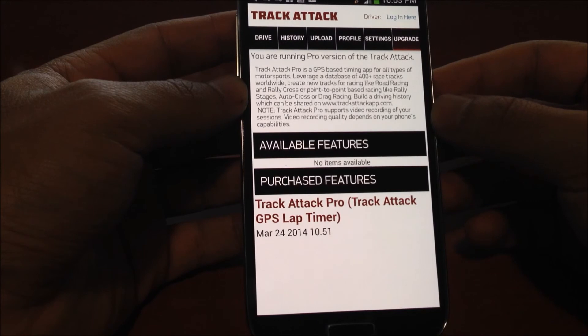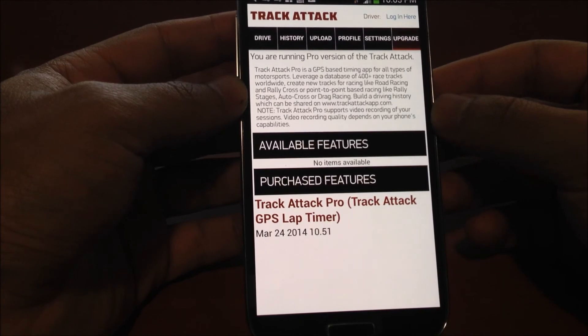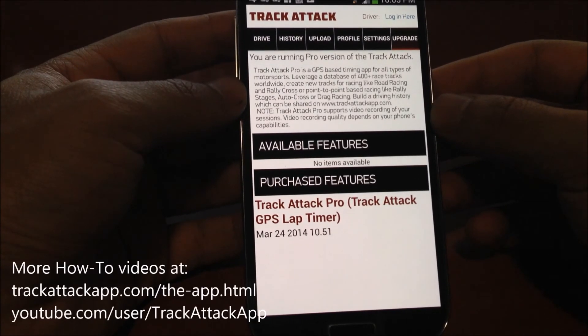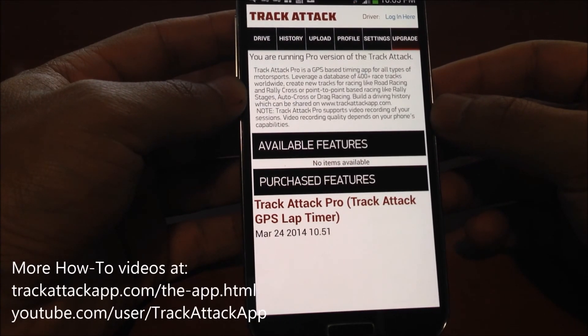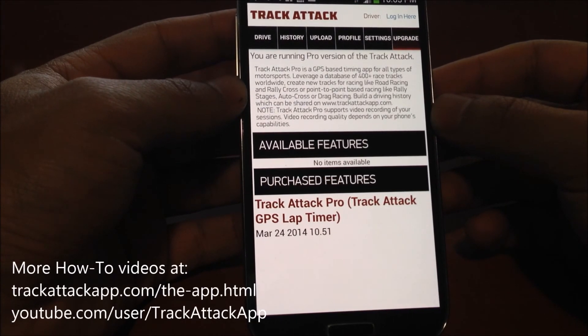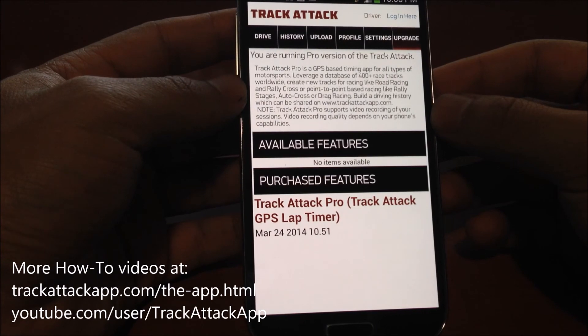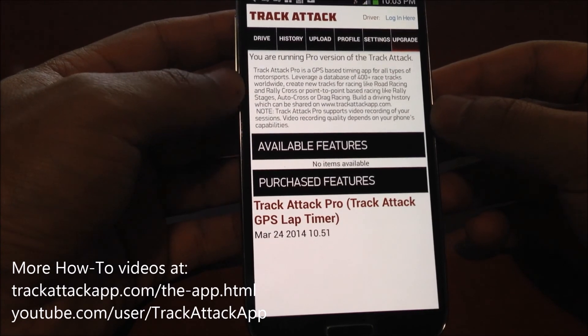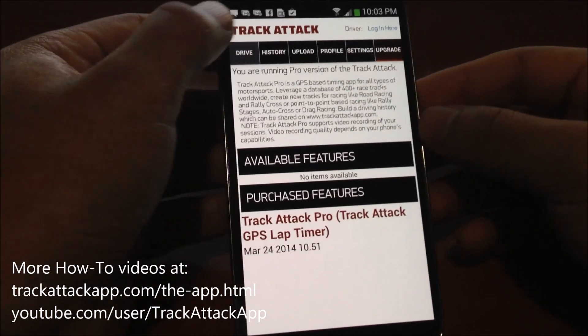Check out our other how-to videos on TrackAttack on our website under the app page or the YouTube channel. Just search for 'TrackAttack app' and look for the Rhino. Thanks.